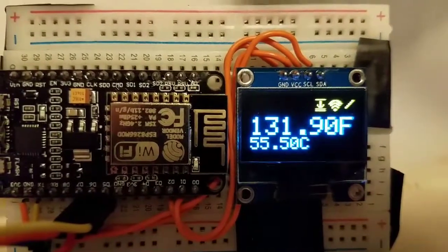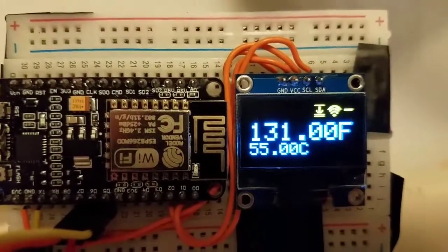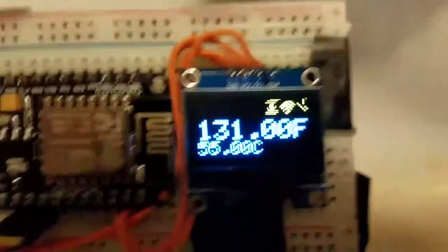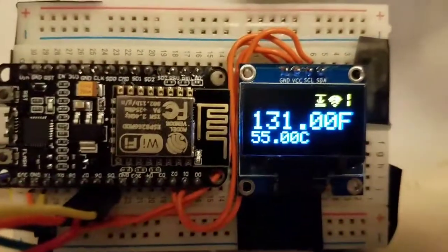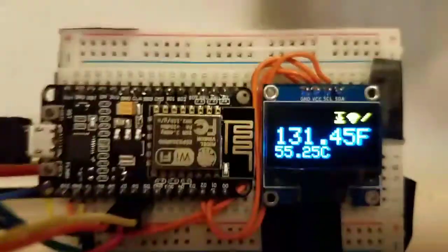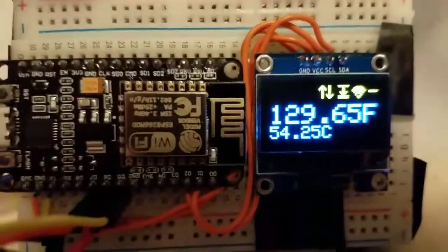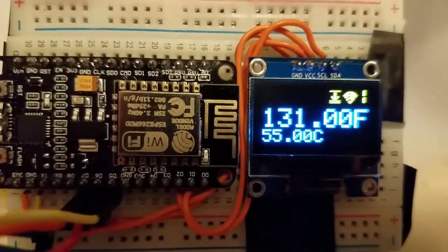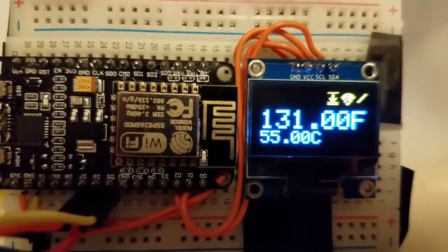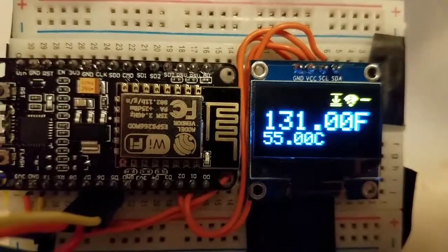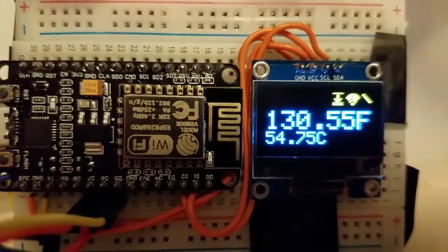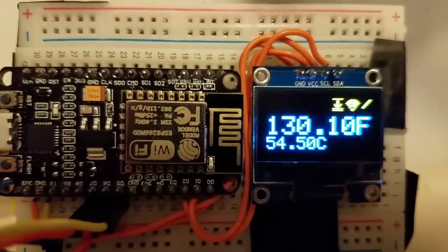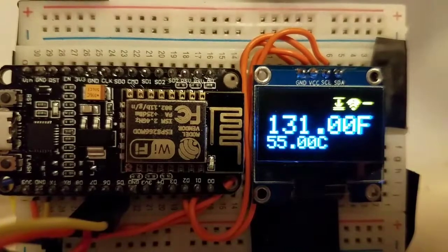It shows temperature in Fahrenheit and Celsius, mostly just because I want to get better at understanding degrees Celsius. The little icons here on the right, the little spinner, lets me know that it's reading data. Every time it does a reading it ticks.